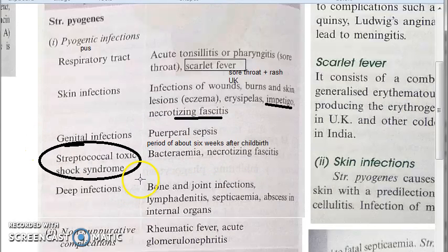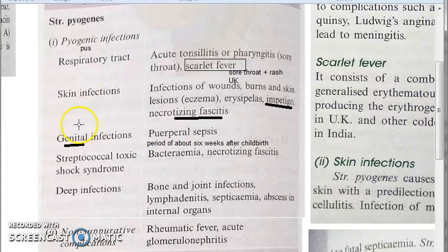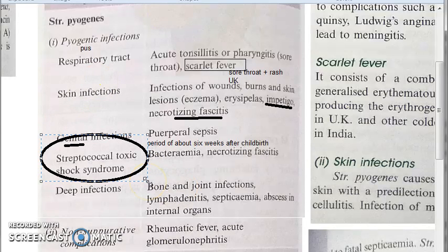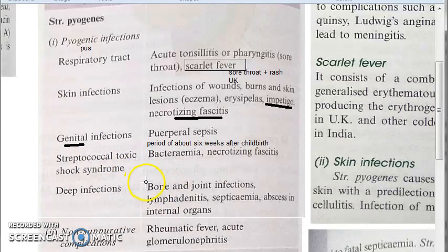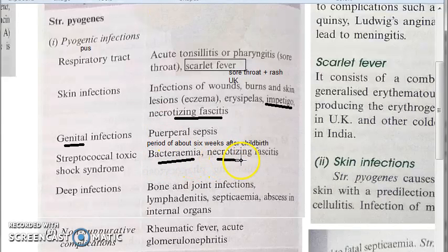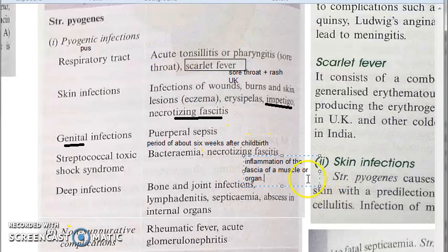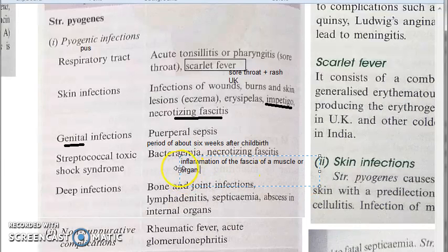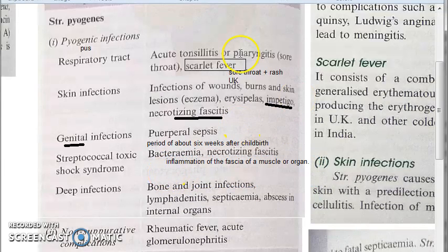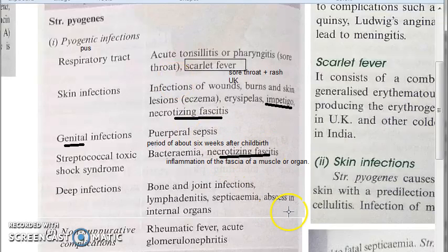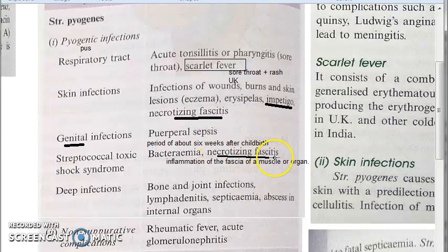Coming to streptococcal toxic shock syndrome: in this condition there can be bacteremia, meaning bacteria in the blood, and necrotizing fasciitis. Necrotizing fasciitis also appears under skin infections. Fasciitis refers to inflammation of the fascia of a muscle or organ. Streptococcal toxic shock syndrome is characterized by bacteremia and necrotizing fasciitis.